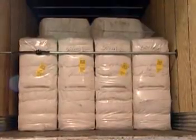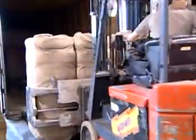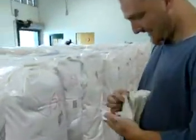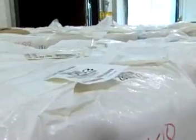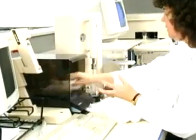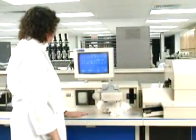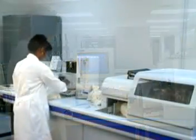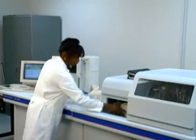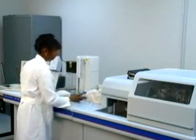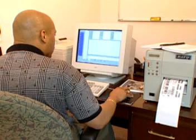Every bale of upland cotton in the United States is classed and graded using HVI — high volume instrument testing. From this testing done by the USDA classing offices, important properties of the individual bale can be quantified and recorded. This same data is used not only to place a dollar value on the bale, but can also be used by mills to ensure their success in producing a consistent end product.